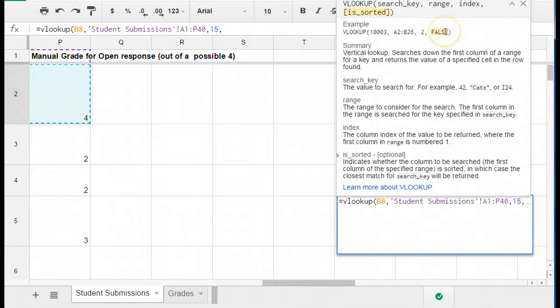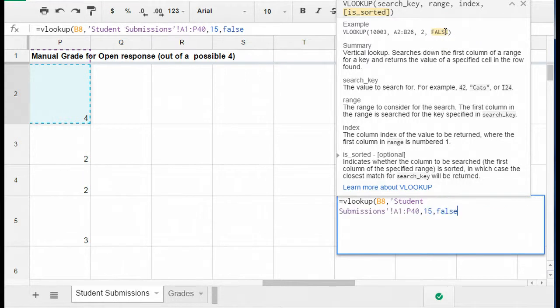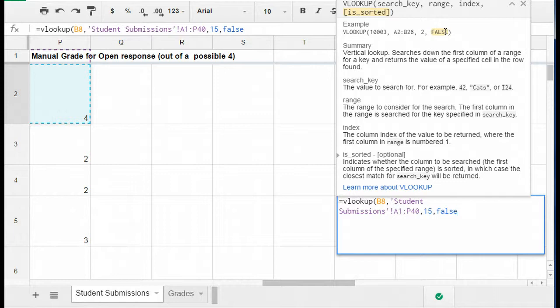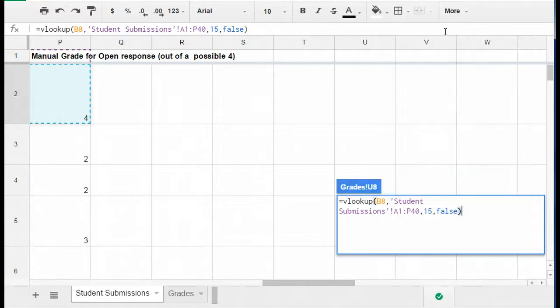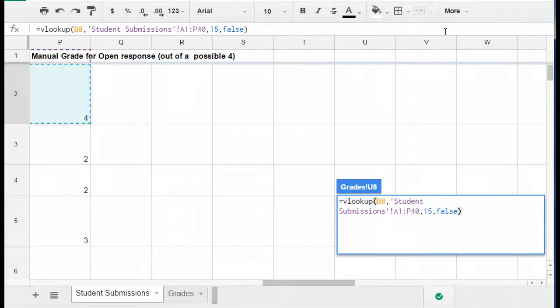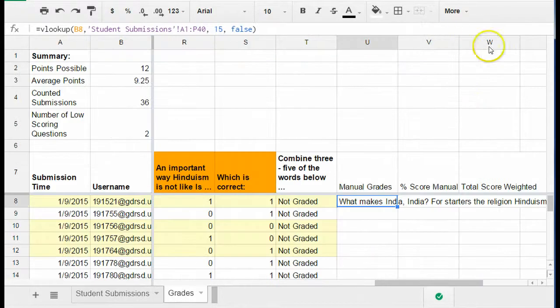This is where I put a true or false. You're going to use the word false always because if you use a true statement here, what that does is it will find the closest approximation to that search key. So in other words, you would end up with data that's not accurate. So you want to use the word false here and then close the parentheses and hit enter and that will bring you back.